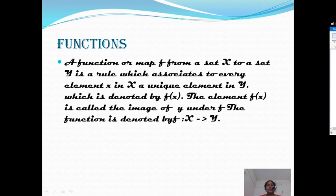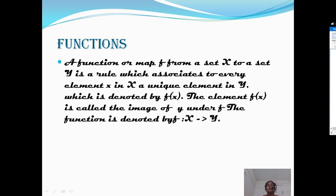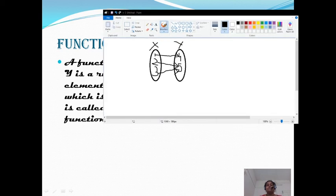So we can see the definition. A function is a map from set X to set Y — that is, what two sets we are taking or cross-producting. From that we get the function. Here we take capital X and capital Y. This is a rule associated to every element in X, mapping to a unique element in Y. That is, every single element is mapped to a unique element in Y. No one x can be mapped to two elements in Y. X must be mapped to a unique element in Y, which is denoted by f of x. Y is also equal to f of x.